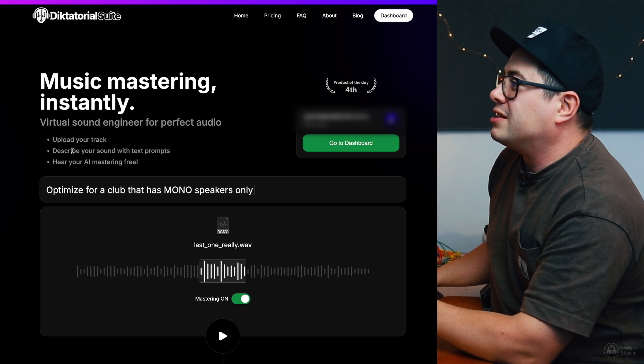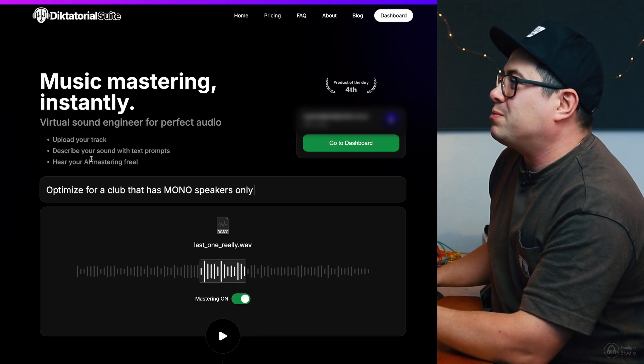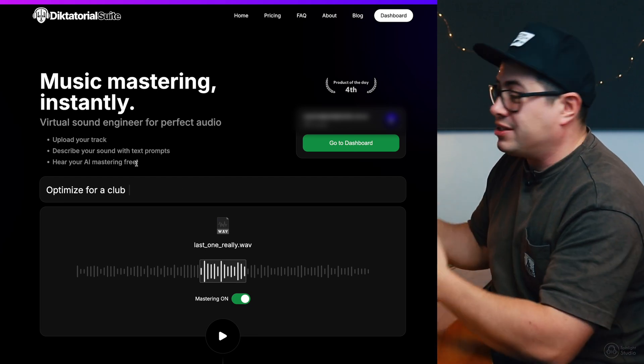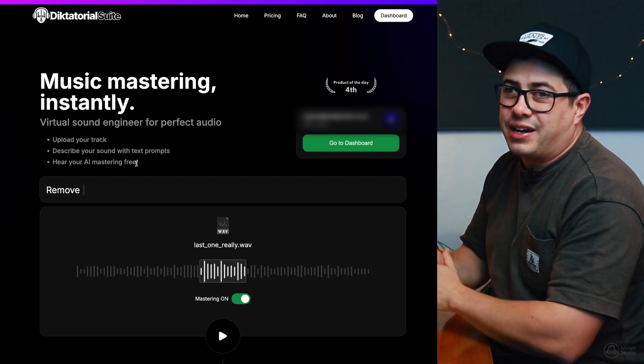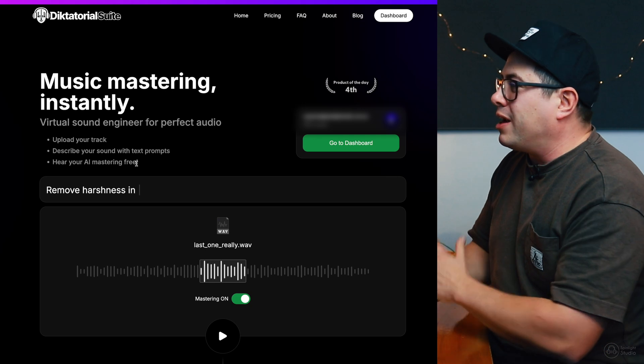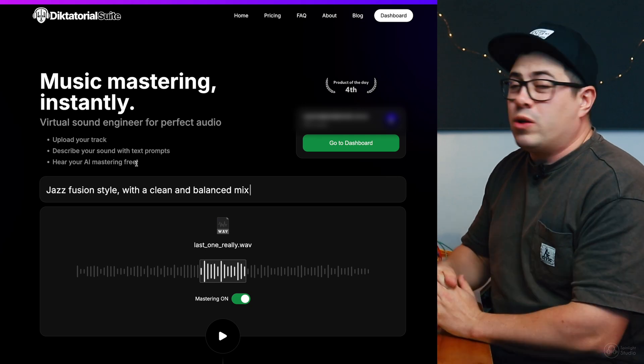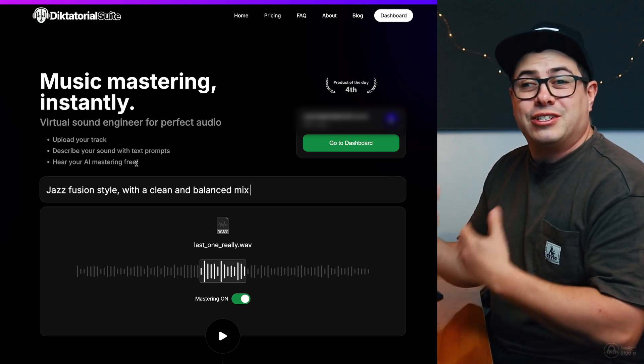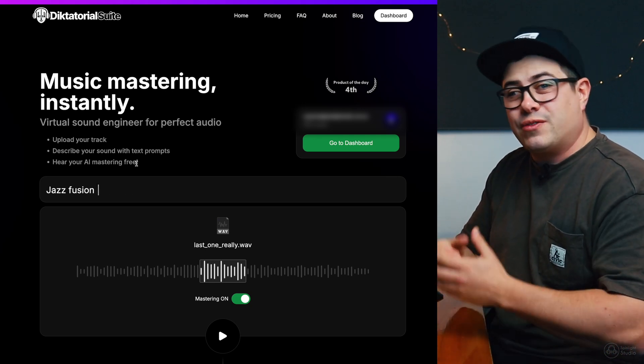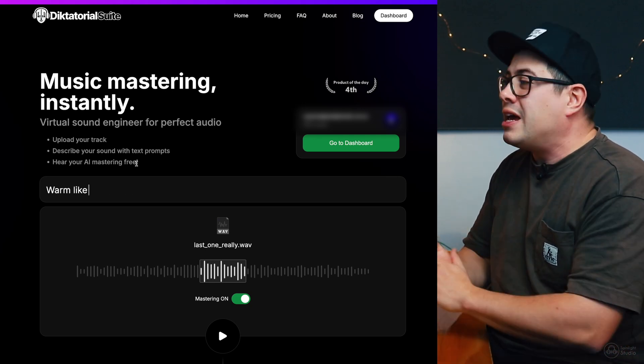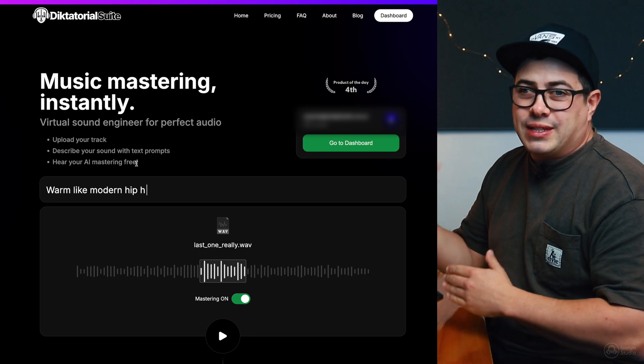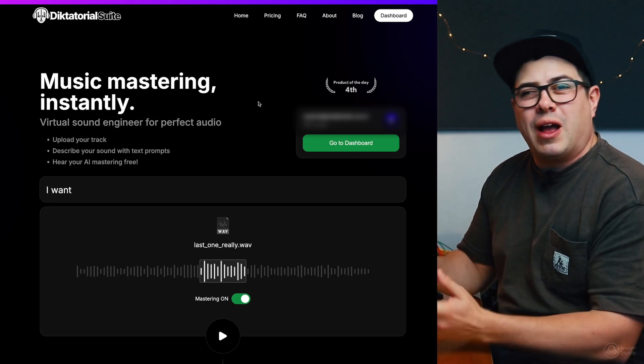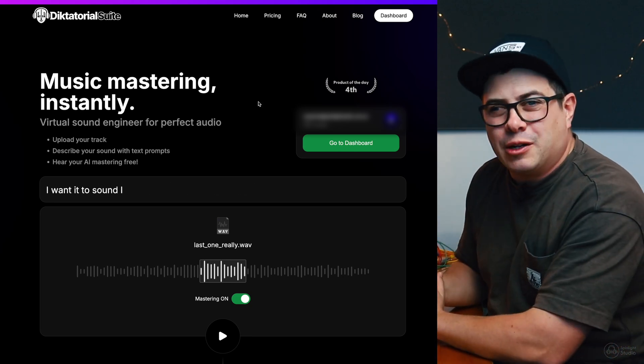Upload your track, describe your sound with text prompts, hear your AI mastering free. You can test this out for free and then you can buy the mastering, or you can sign up for a subscription where you get a certain amount of credits for your annual use, and then you can always add extras on if you need be. And we'll look at the pricing a little bit later.